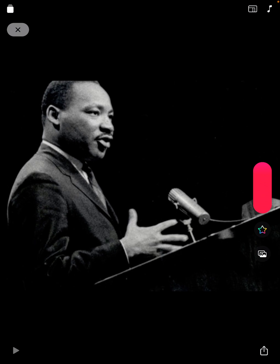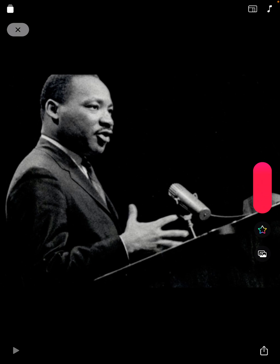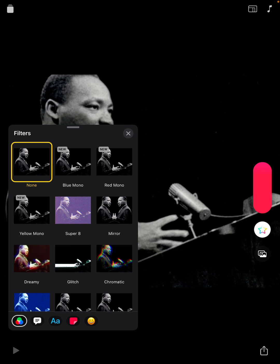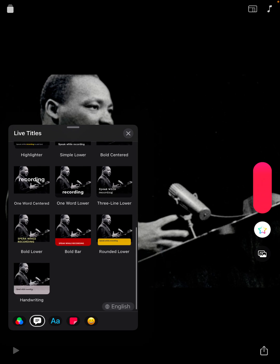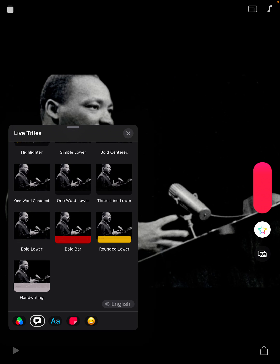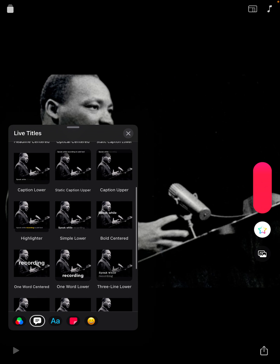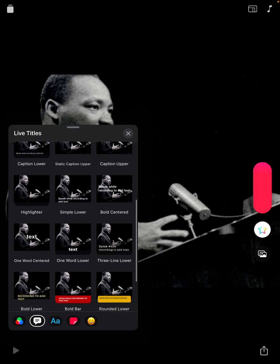Now I can pinch to zoom in or out on that photo. What I can do is tap on the effects icon — the star under the record button — and you'll see next to filters is the speech bubble, and that is our live titles option. So I can scroll through and see the different types of live title options that I have.